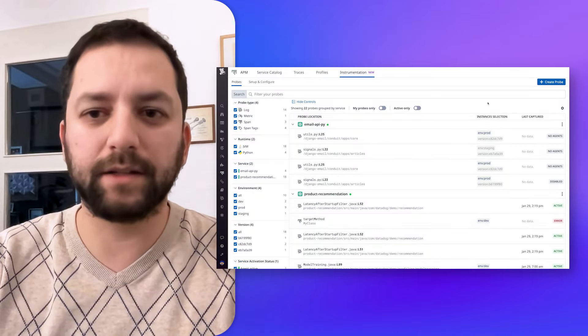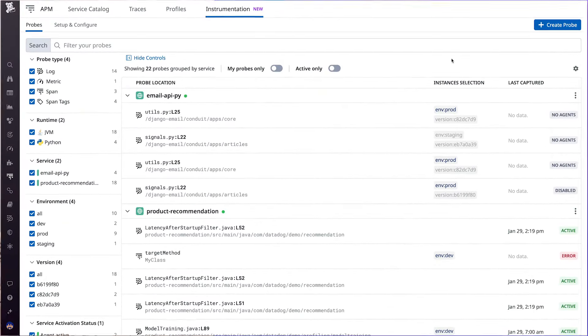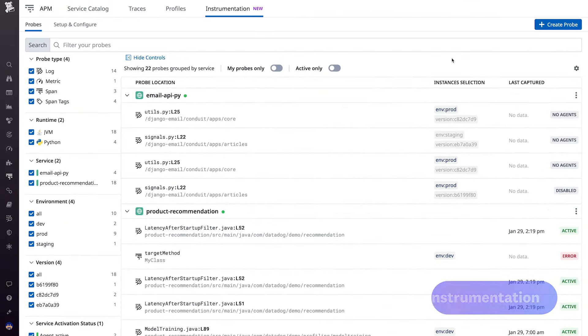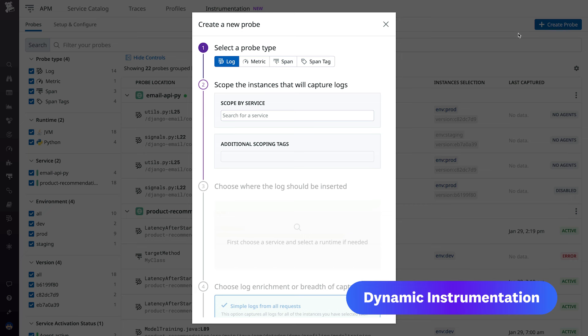Observability signals can be added across all observability pillars, namely logs, metrics, and spans on the fly without restarts. Simply select the type of telemetry you want to add and the target service.